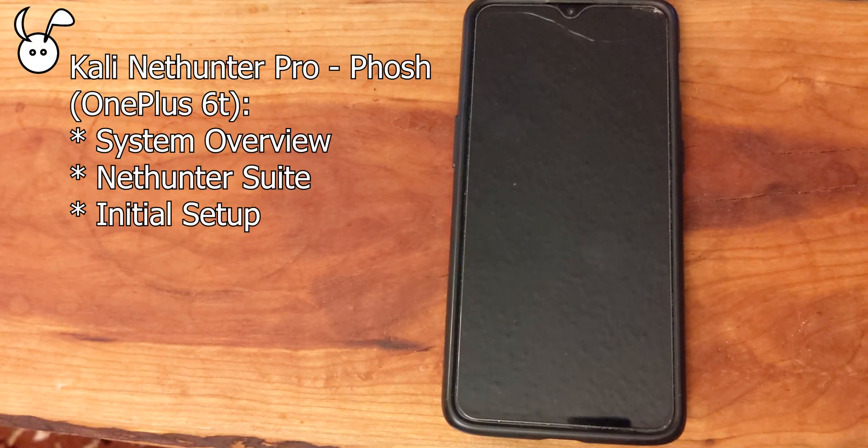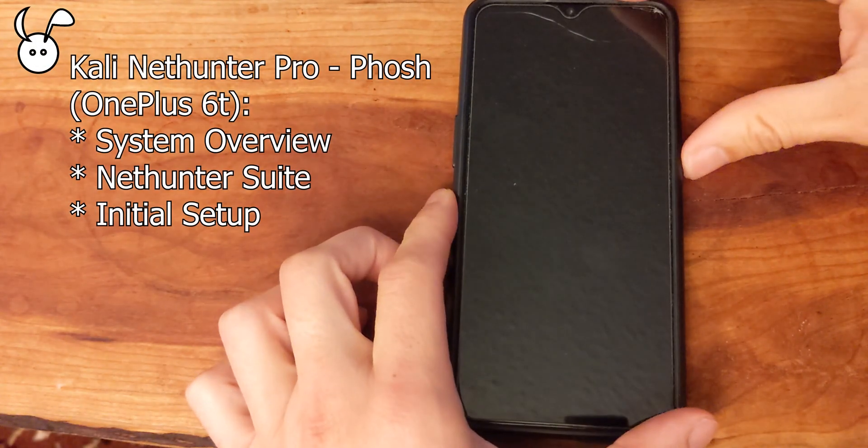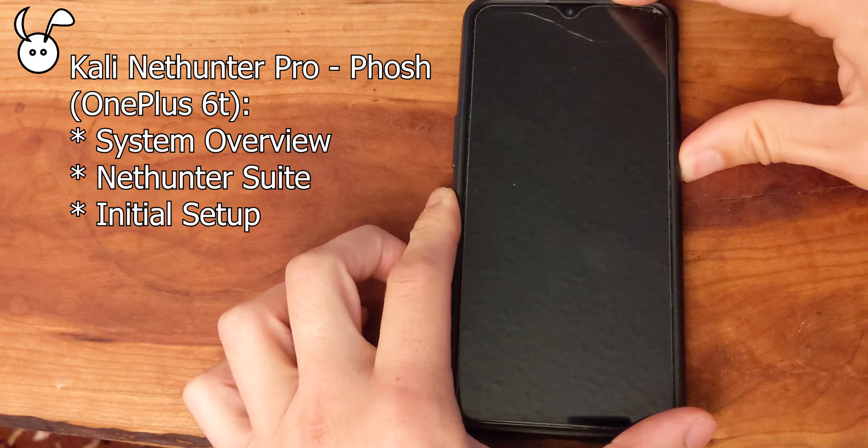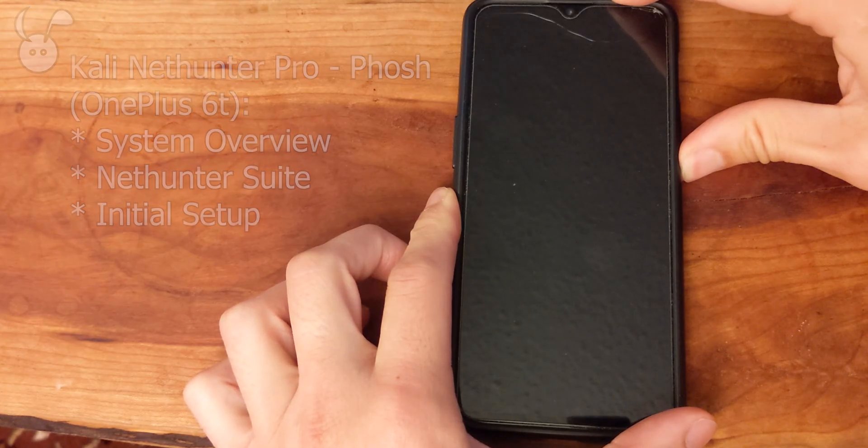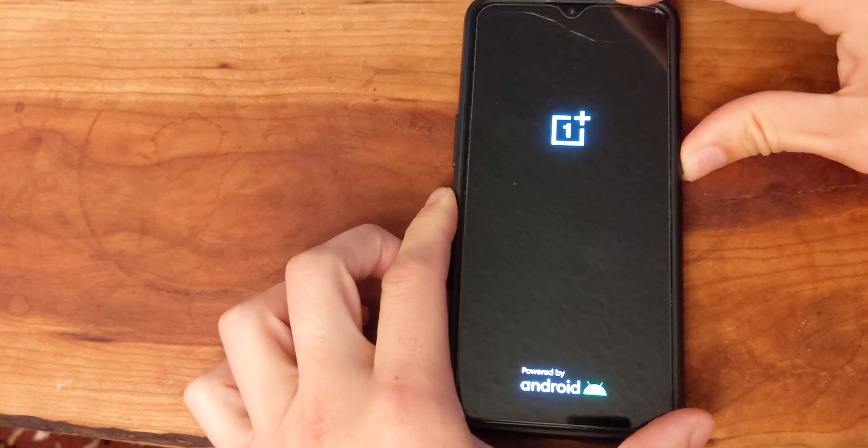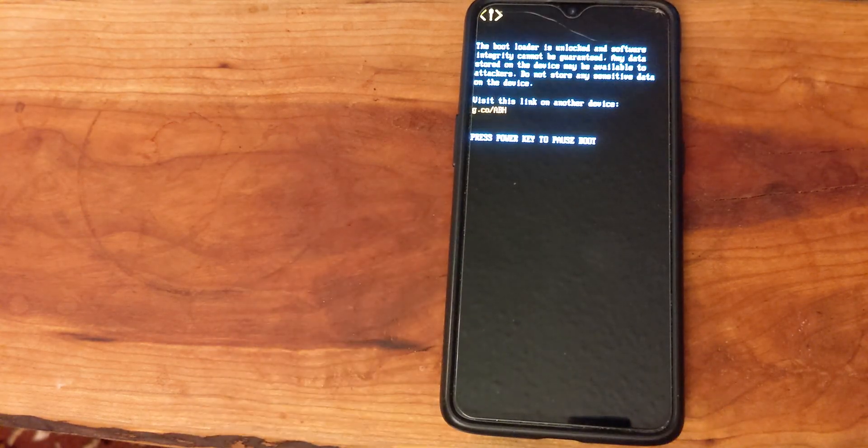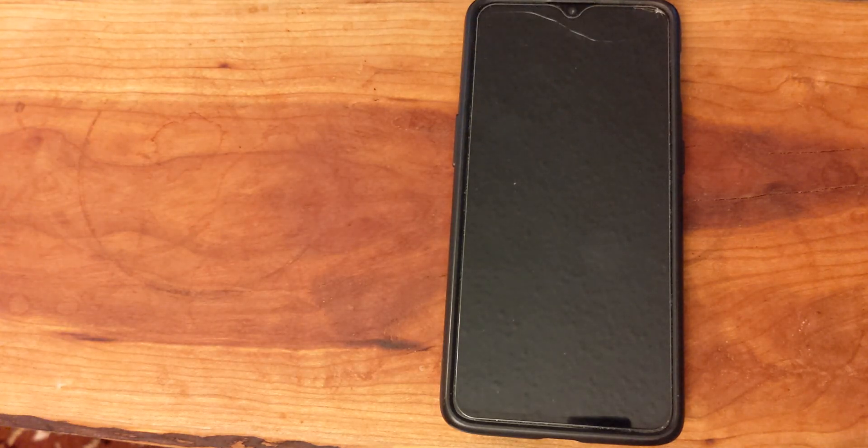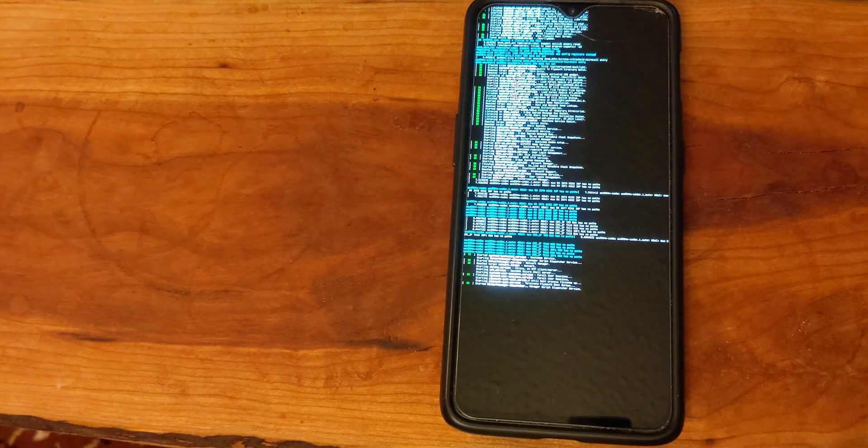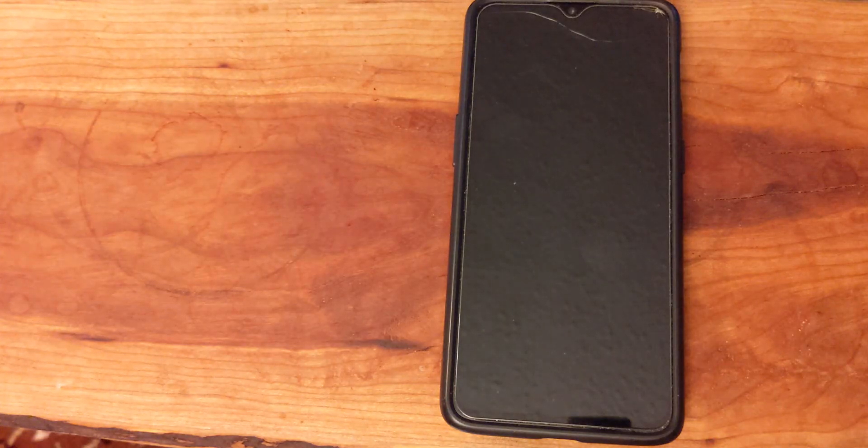In this video I'm looking at Kali NetHunter Pro on a OnePlus 6T. NetHunter Pro is different from NetHunter which is running on Android, but NetHunter Pro is running on a true GNU/Linux operating system and uses the Foch desktop environment.